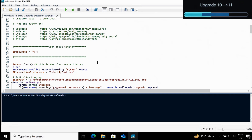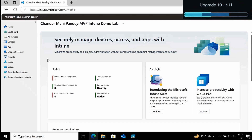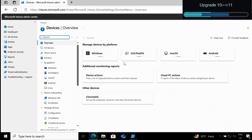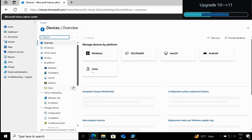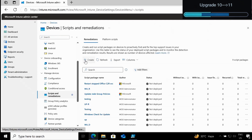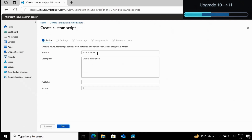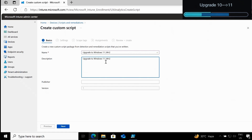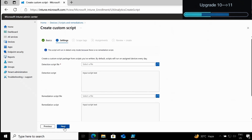What you have to do next is create a proactive remediation in the Intune portal. Let me go to the Intune portal, and within the Intune portal we have to go to Devices, then to Scripts and Remediation. We then have to create a remediation script and provide a name — I'll name it 'Upgrade to Windows 11 24H2' and provide the same in the description, then click Next.